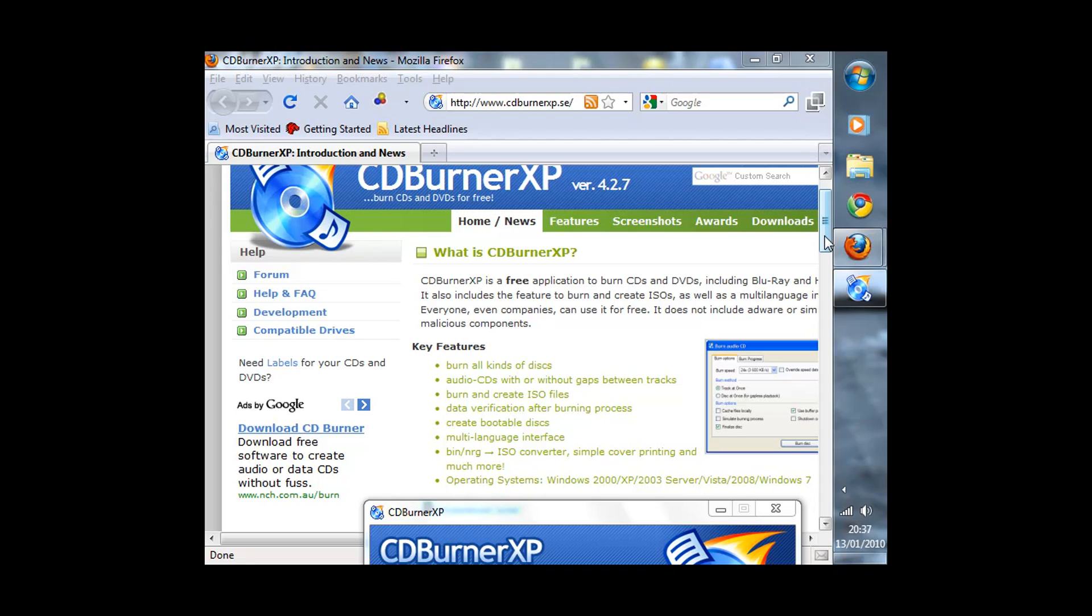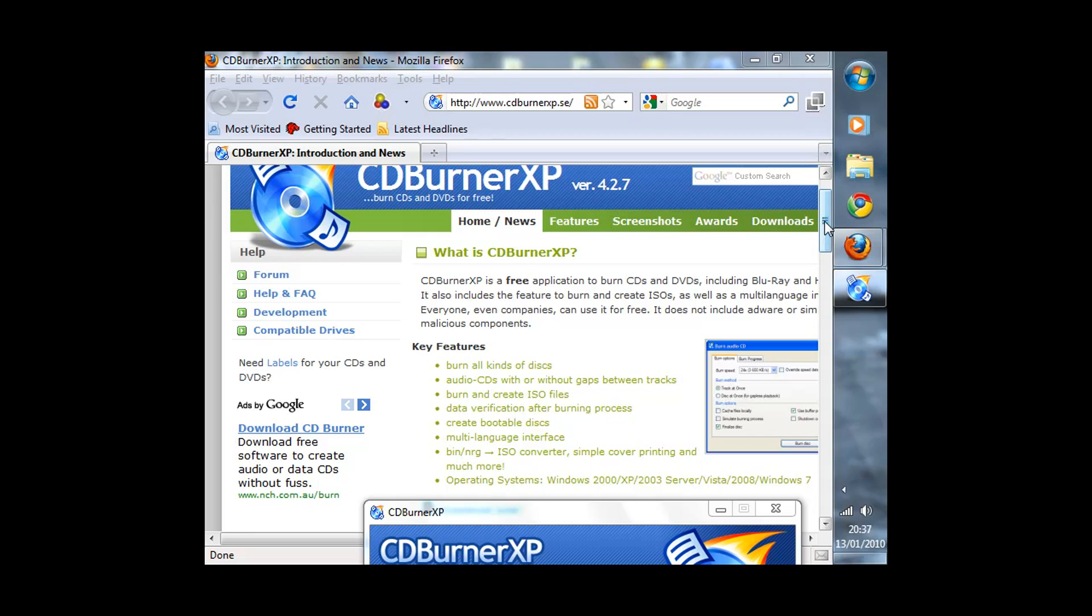You can burn ISO files and it has multiple language packs and you can make bootable CDs and it works on Windows 2000 and higher operating systems.